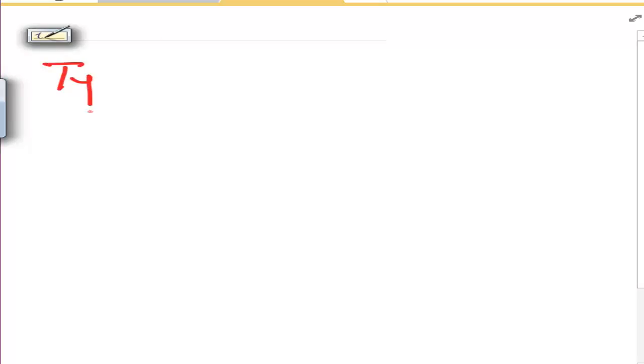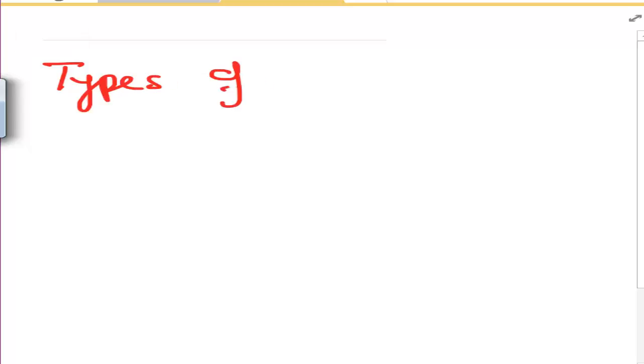Bismillah ar-Rahman ar-Rahim. Dear students, today we're going to deal with the types of OS. This is our next lecture — the second lecture actually — in the OS series.